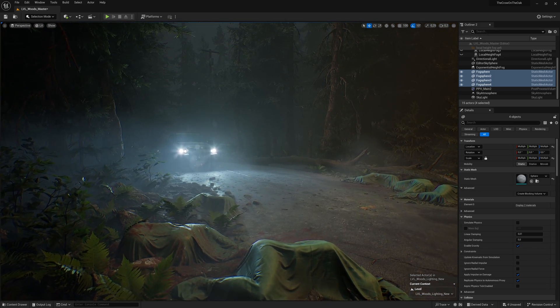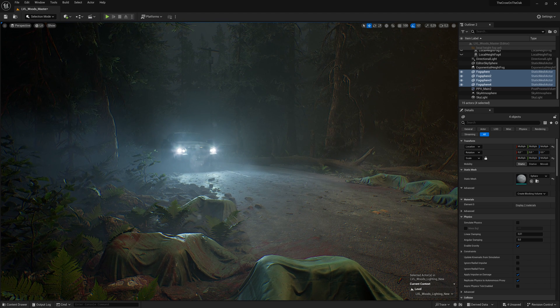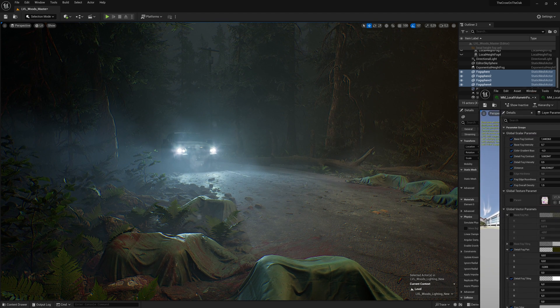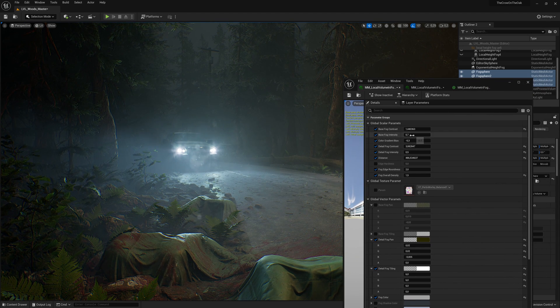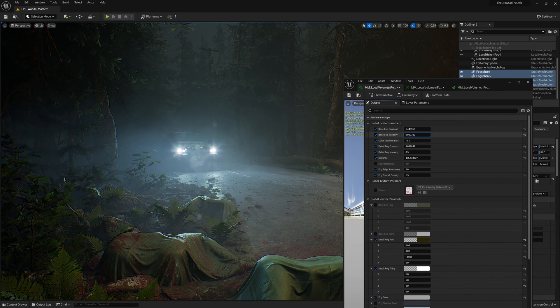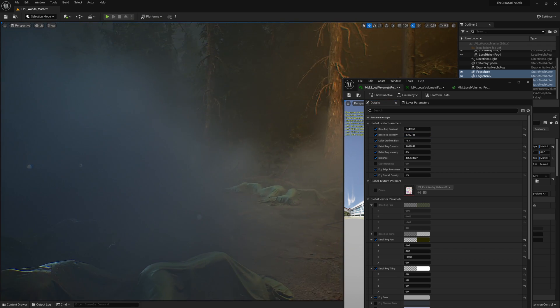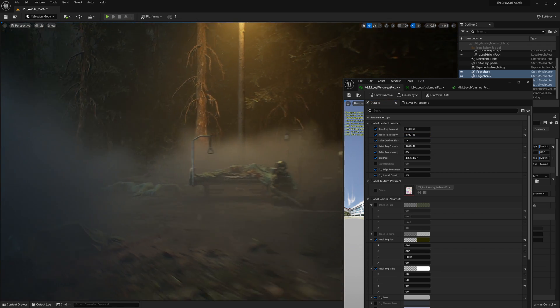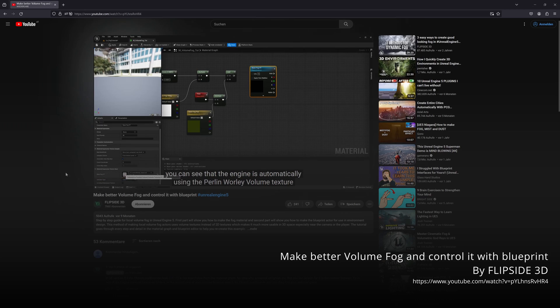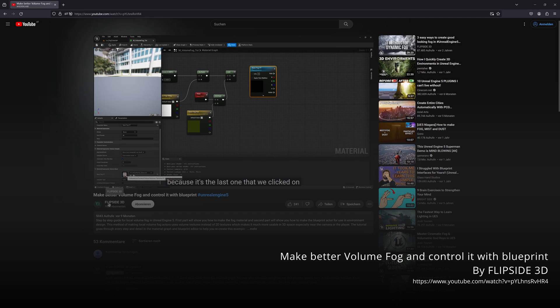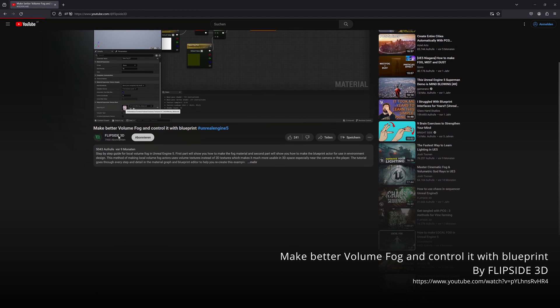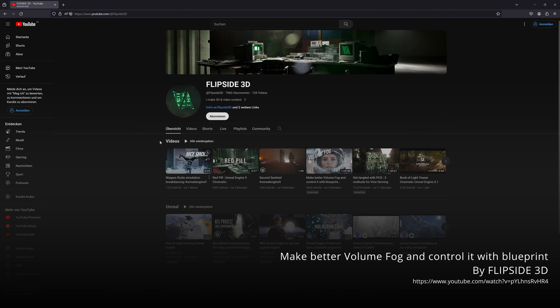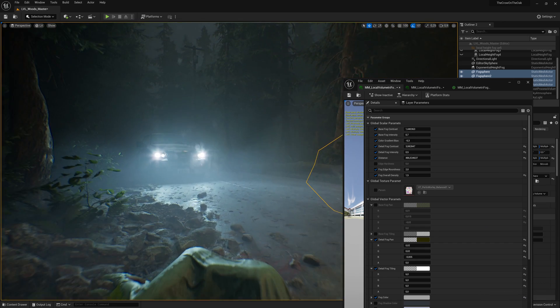I myself am not an expert in shaders, but with a bit of help from different tutorials available on the internet, it's relatively easy to come up with something decent. This one from Flipside 3D, for example, covers all the basic steps about how to set up a material like this yourself. So if you're interested in how these shaders work, make sure to give it a look.